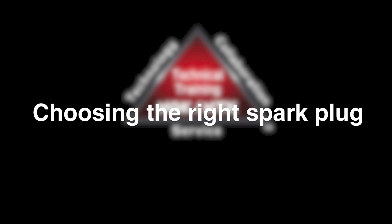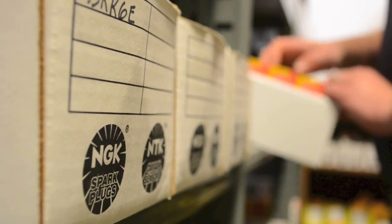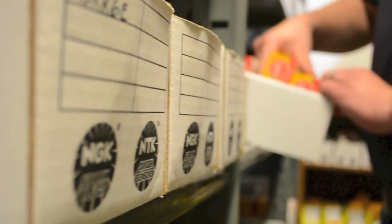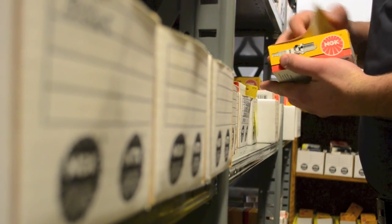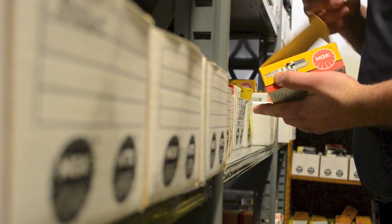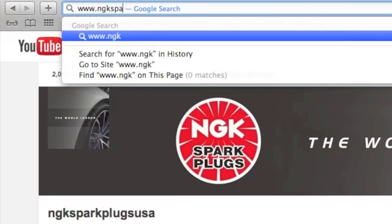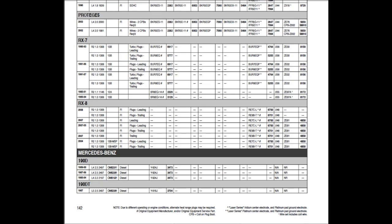How do I choose the right spark plug? When choosing a spark plug, there are some things to consider. If the application has not been modified, then referencing the NGK part finder or printed catalog will suffice.